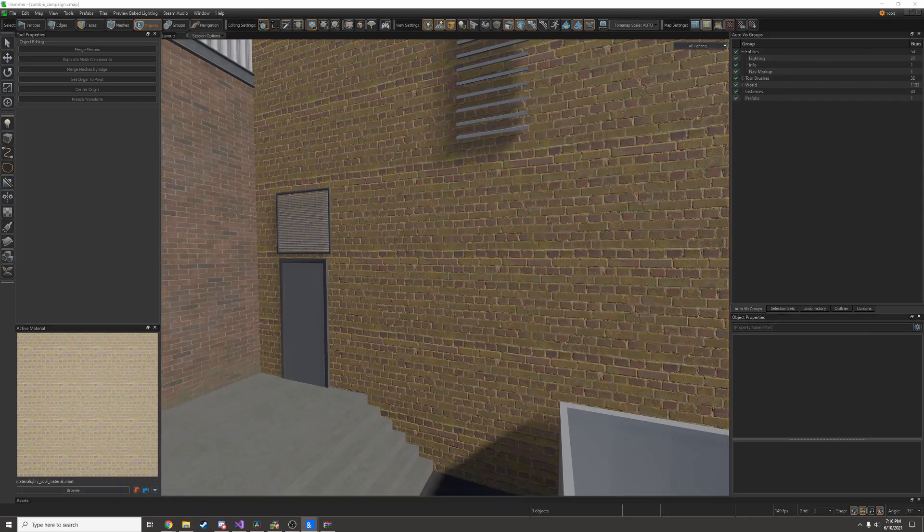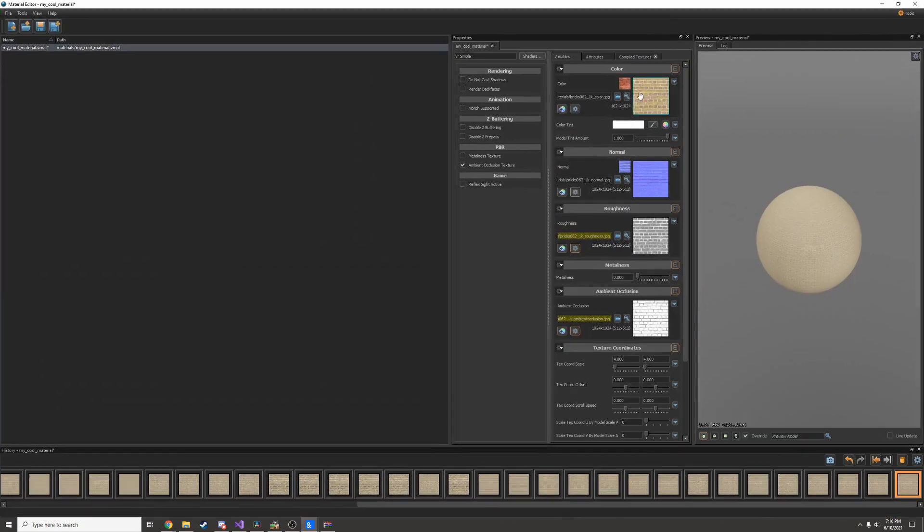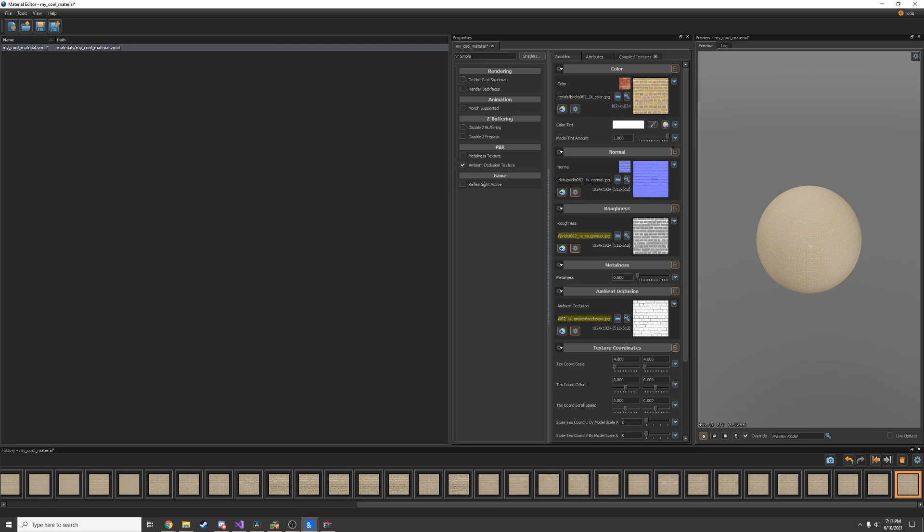Personally for me this is what I usually use. I usually have a 1k base color and 512 for my extra maps. It's up to your opinion. For me at least, having the extra detail is not worth the extra file size.